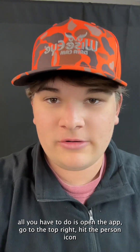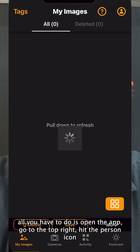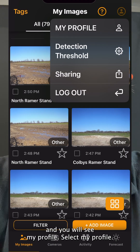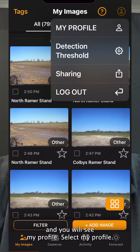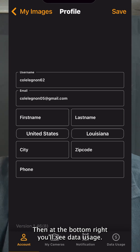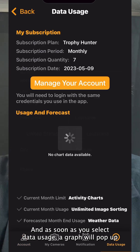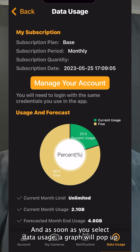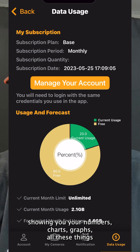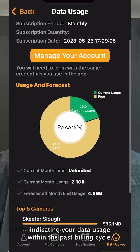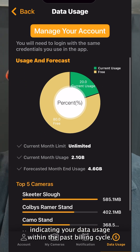To locate the data usage chart in your Hunt Control app, open the app, go to the top right, hit the person icon, and you will see My Profile. Select My Profile, then at the bottom right you'll see Data Usage. As soon as you select Data Usage, a graph will pop up showing you your numbers, charts, graphs, and all these things indicating your data usage within the past billing cycle.